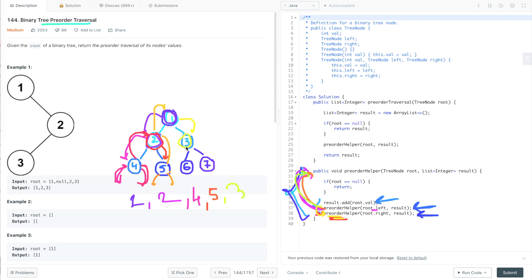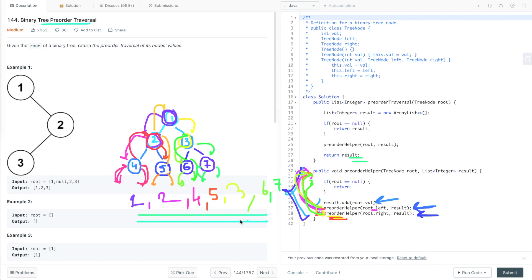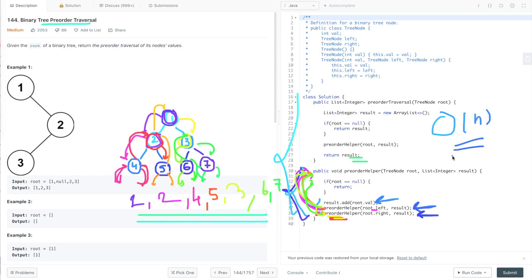For node 3, first its left child is called — that's 6. For 6, its left child is null so we return, and then its right child reference is passed, also null, so we return. We move back to node 3 and pass its right child 7. For 7, the left child reference (null) is passed — we return — then the right child (null) — we return. Finally we return the complete result, which is the pre-order traversal of the binary tree.